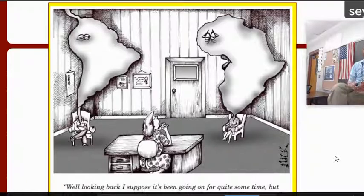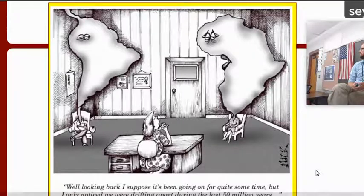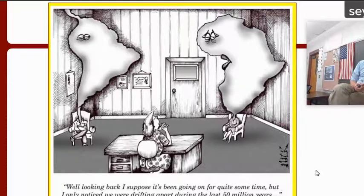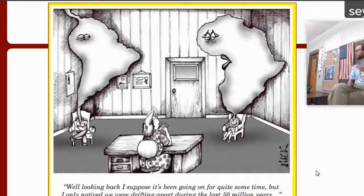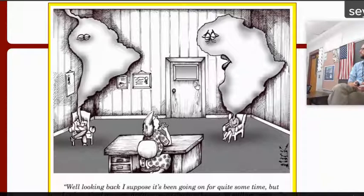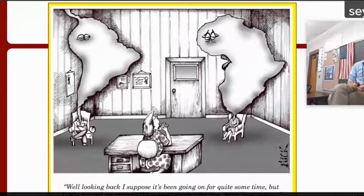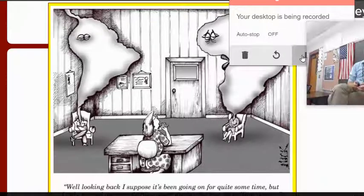There's a little comic here — looking back, I suppose it's been going on for quite some time, but I only noticed that we were drifting apart during the last 50 million years. They're like in counseling or something — drifting apart. If you click on this, that's another video, also in Polaris. We'll probably look at that tomorrow. I do have one other video — it's a song and it's the best video you'll have all year. Remote learners, go ahead and take a look at that.